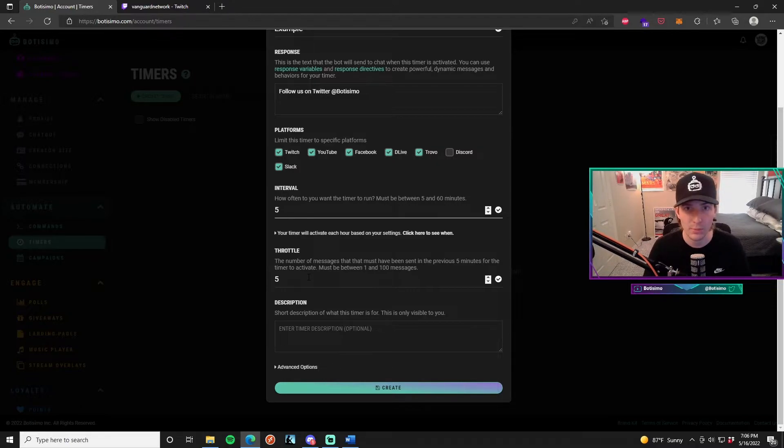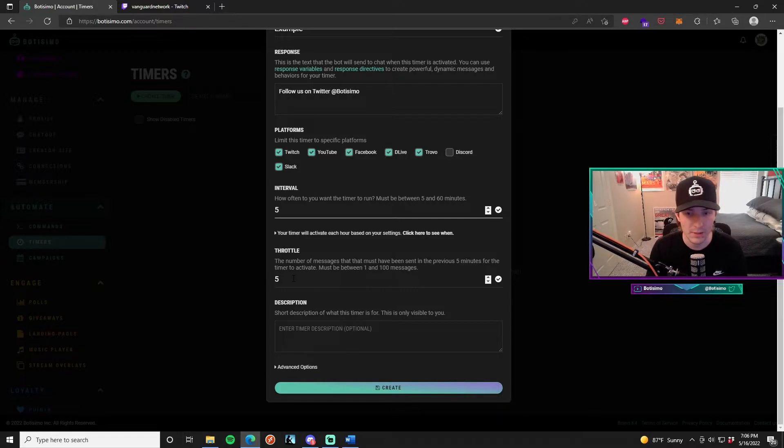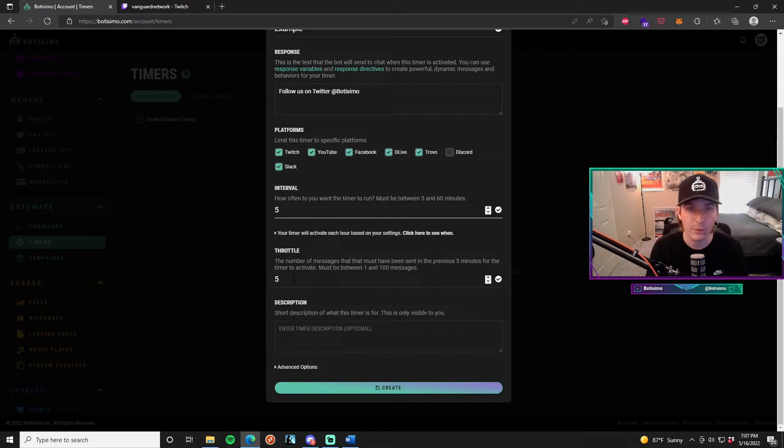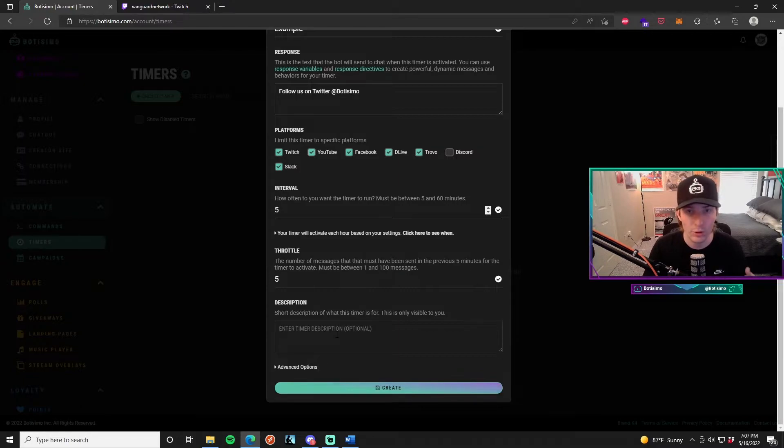I'm going to leave this at 5 for both the interval and throttle just because I think that's a good number, but feel free to play around with these and see what works for you. The description is just a description for yourself so it can help you remember and recognize what commands do what.